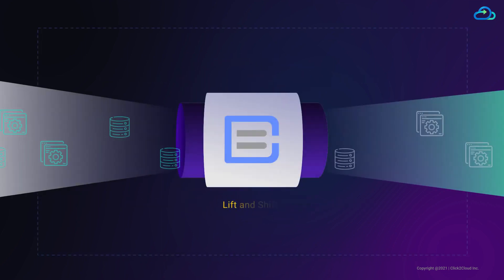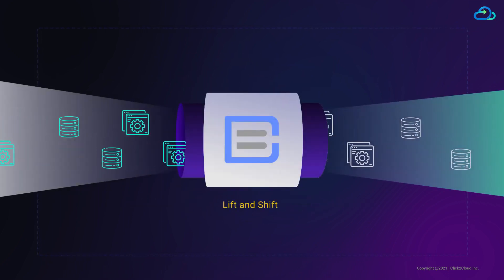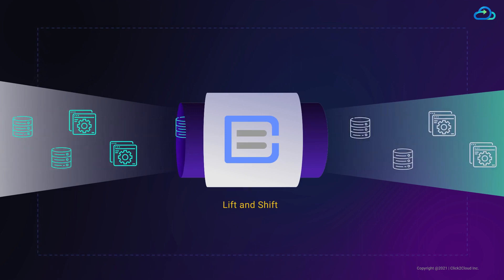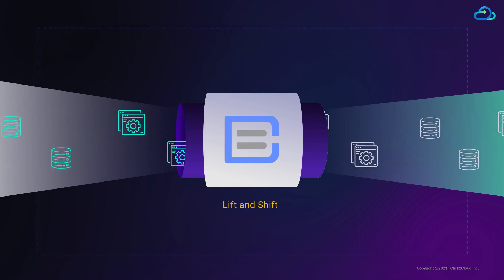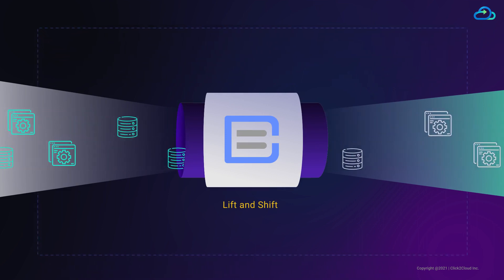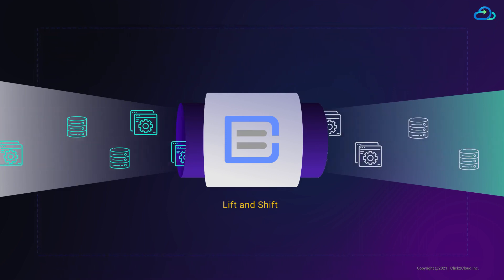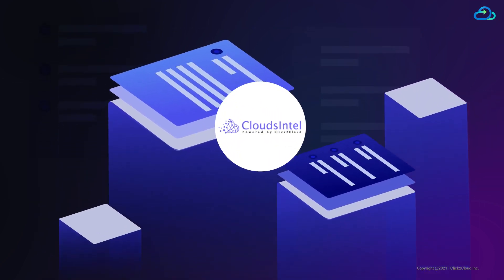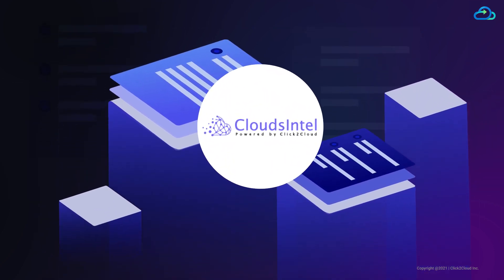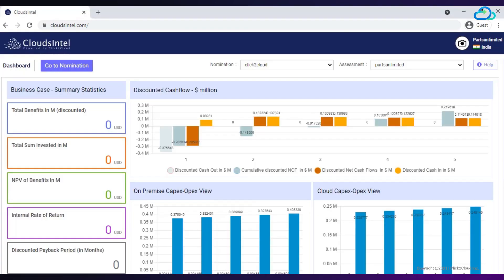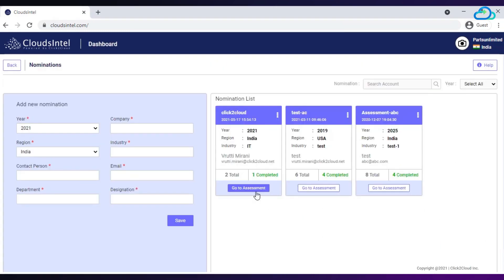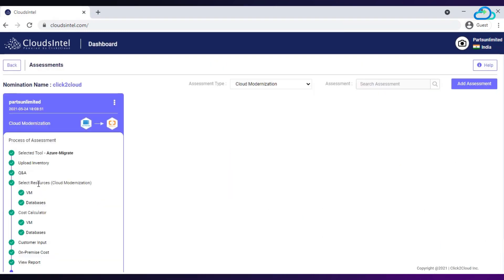You can migrate your application and database using lift and shift approach via CloudsBrain. Before proceeding to migration, you need to do assessment. CloudsIntel helps you with assessment analysis. You can get the detailed view of CloudsIntel in its demo video. Here I am just going to give you an overview of assessment of VMs for application and database migration.